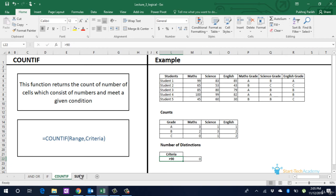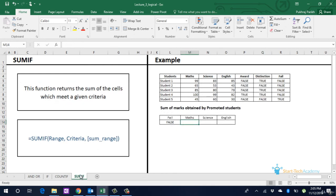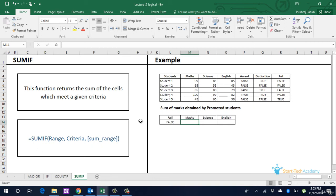Next up is SUMIF formula. This is also not part of logical formulas per se, it is under mathematical formulas. But let's cover this also with IF and COUNTIF. SUMIF is similar to COUNTIF, the only difference is that it will add the cells which satisfy the criteria instead of just counting them. For example, if we want to find sum of marks of students in maths who have not failed, we start by typing equals SUMIF.